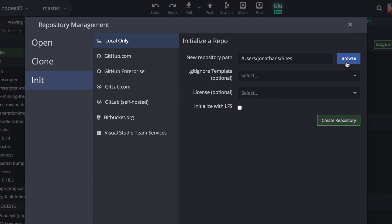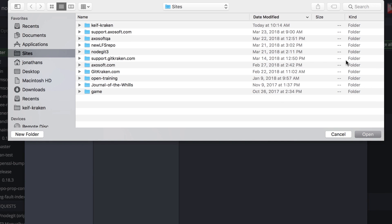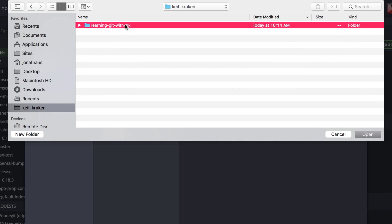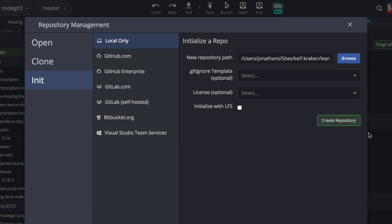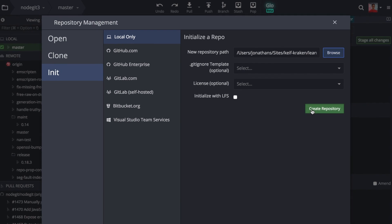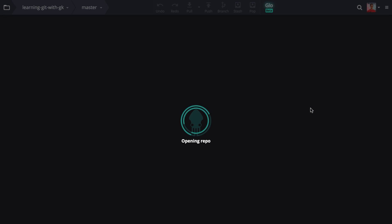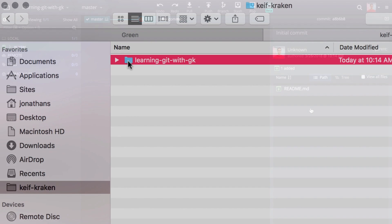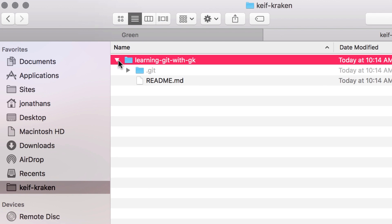Browse for the folder previously created and click Create Repository. This creates the .git folder in your project which watches and tracks changes to your files.